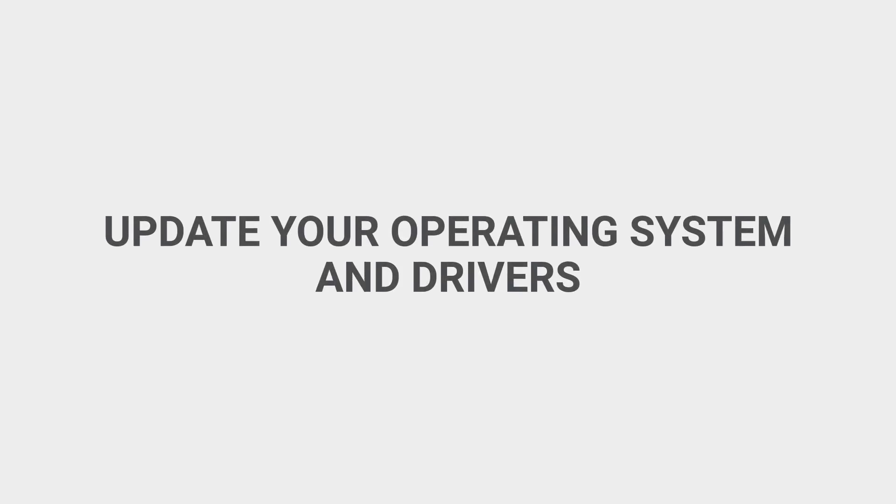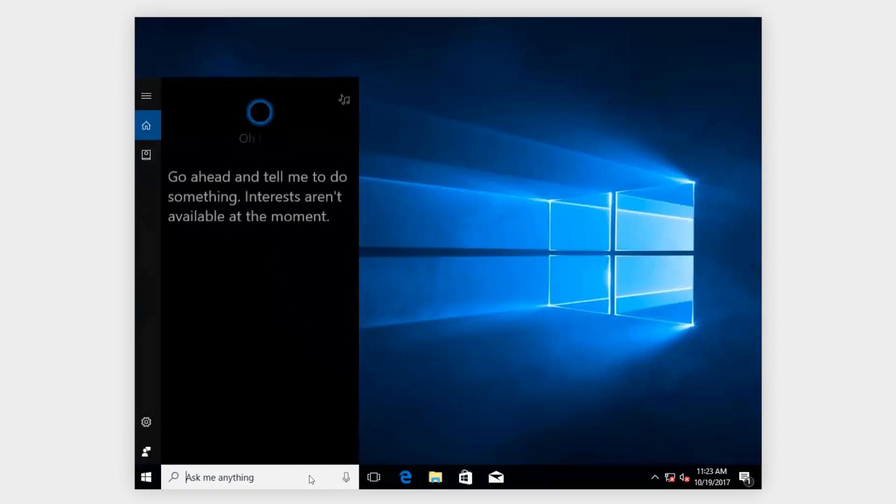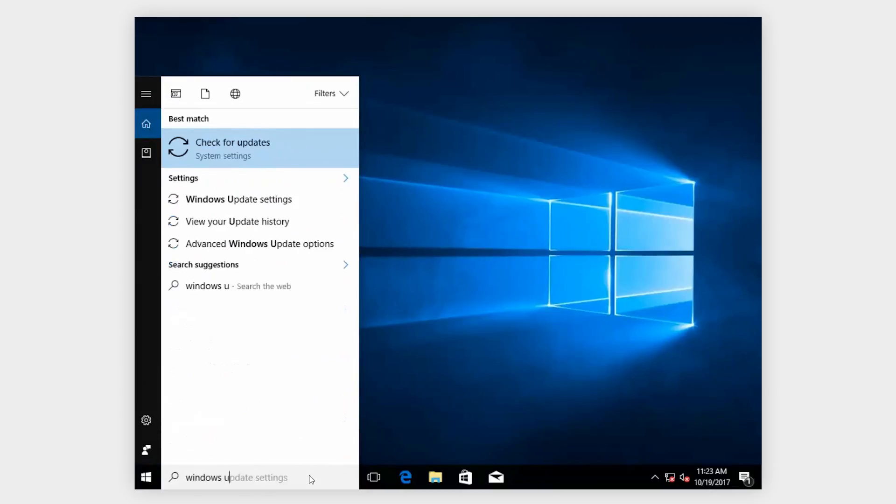Update your operating system and drivers. Always keep your operating system up-to-date. To verify that it's updated, type Windows Update in the Start menu and click on Check for Updates.